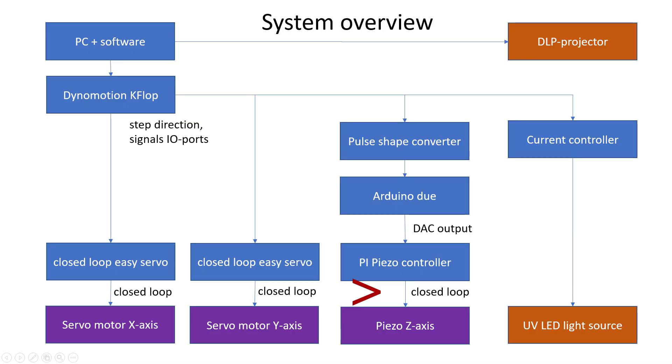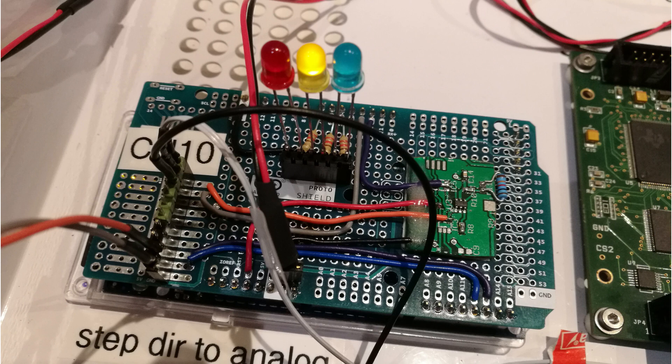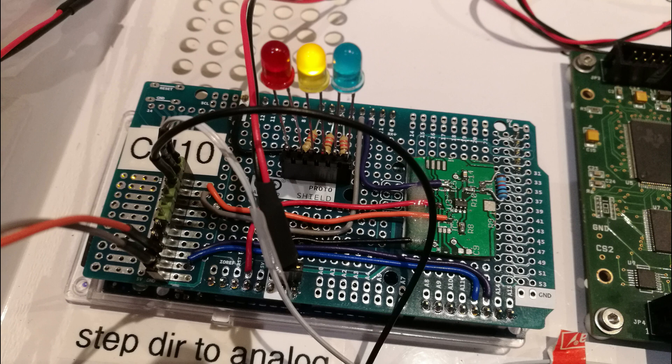However, interfacing the piezo element was actually a bit more difficult, because it requires an analog input voltage to set the position. So, what I did was use an Arduino DUE and program it in such a way that 2 of the digital inputs of the Arduino accept step direction signals. And the 12 bit digital to analog output of the Arduino is then used to generate the correct analog output voltage.